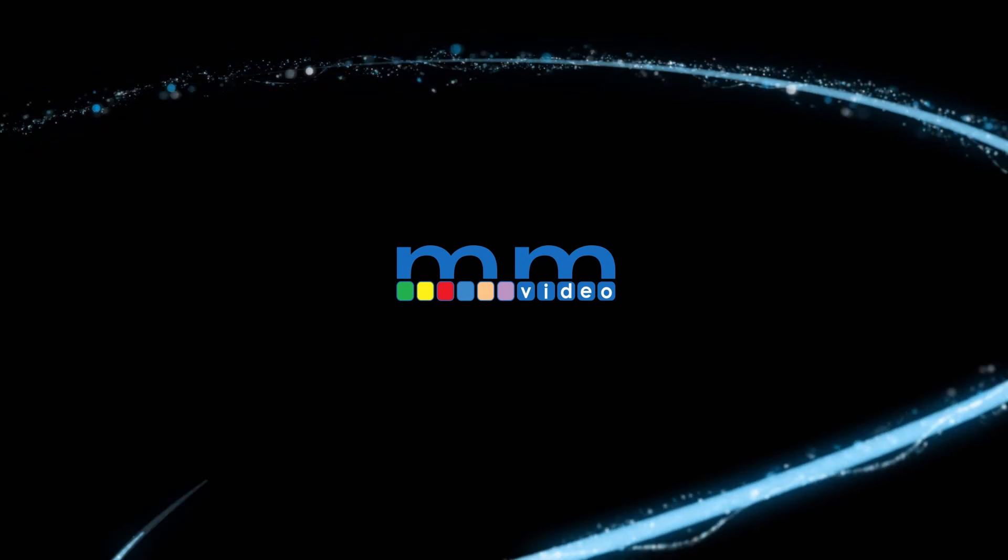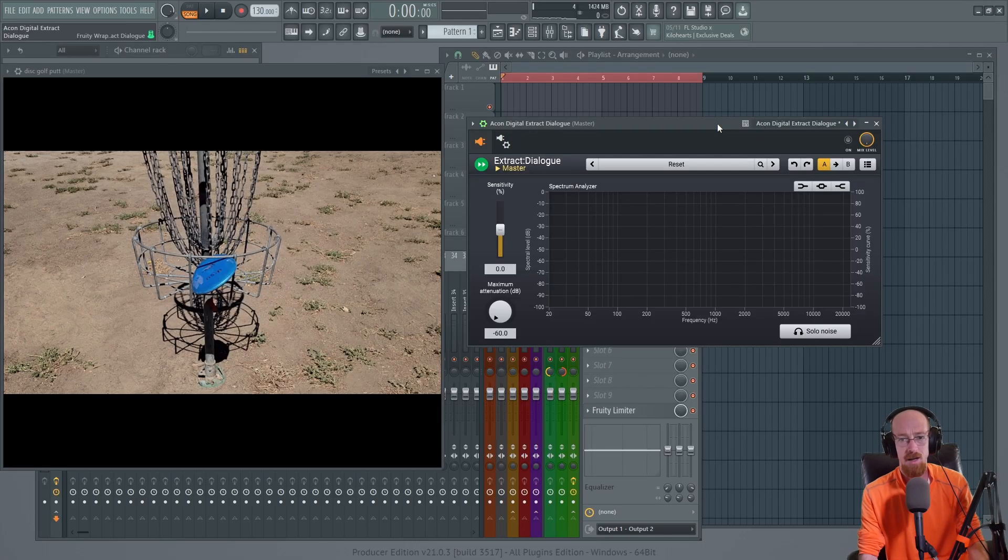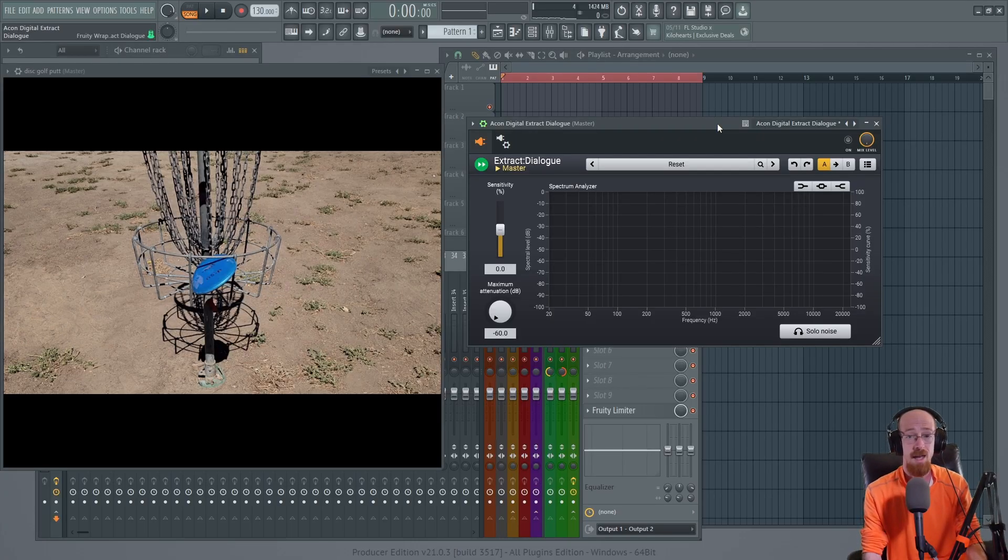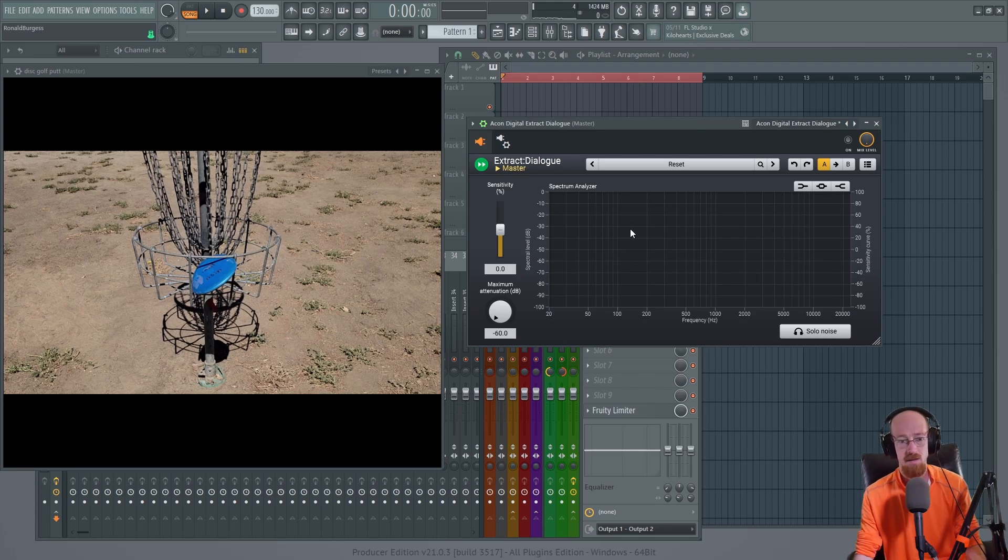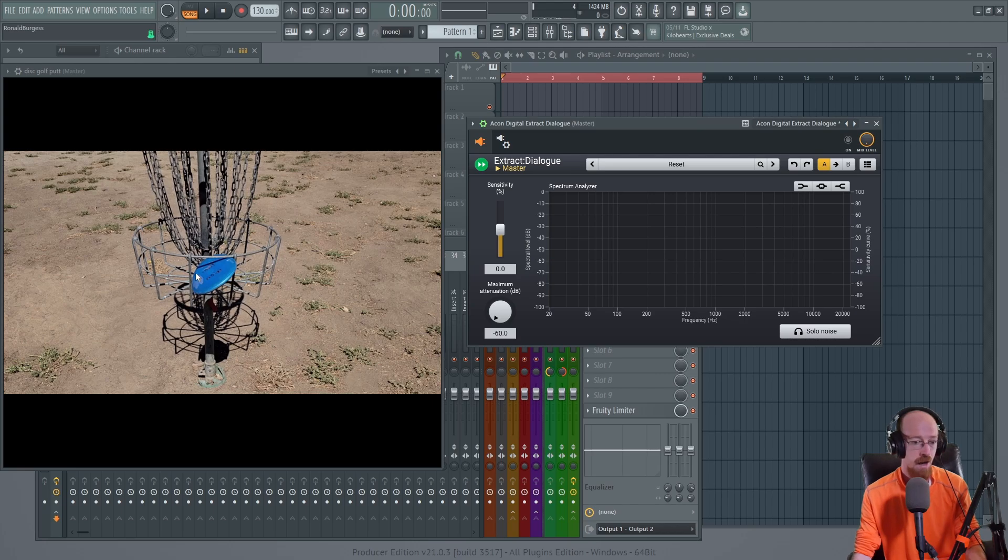Eric Burgess here with Music Marketing TV. Today we're looking at Akon Digital's Extract Dialogue - there has been an update to it. Let's lead with an example. So I have here this putt - I play a lot of disc golf.